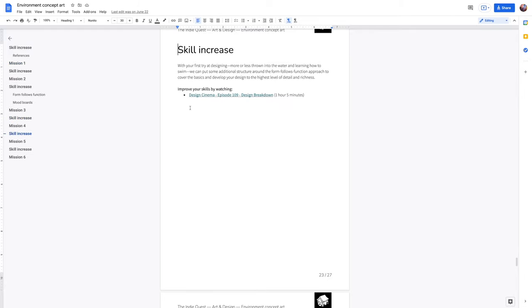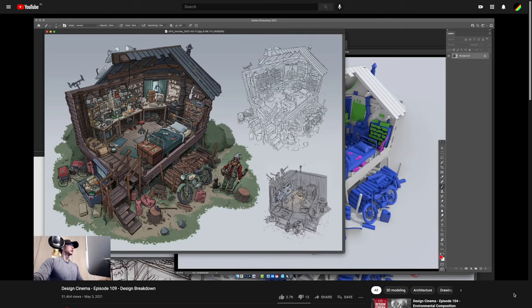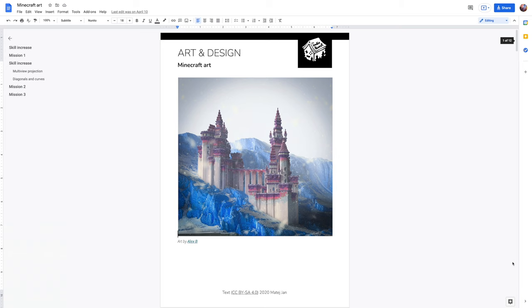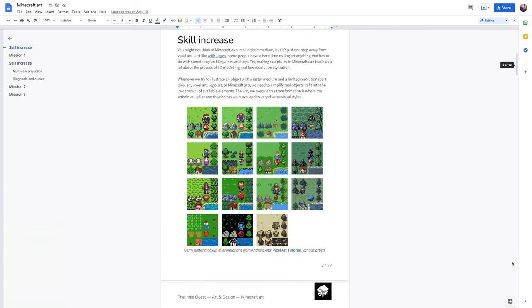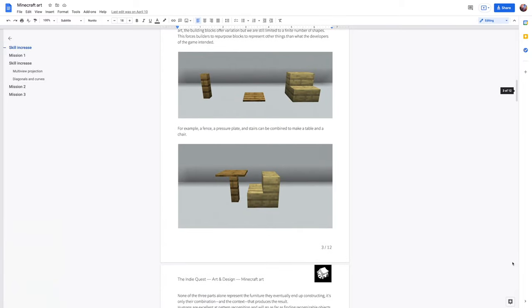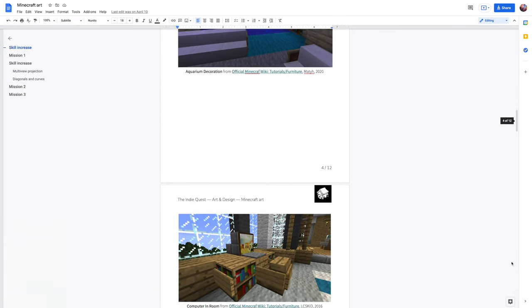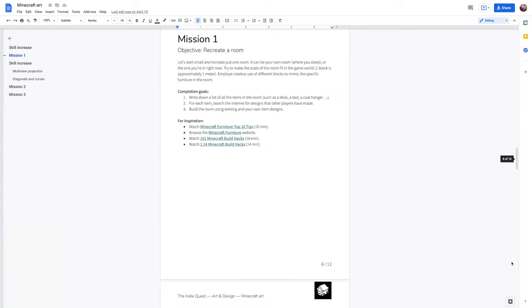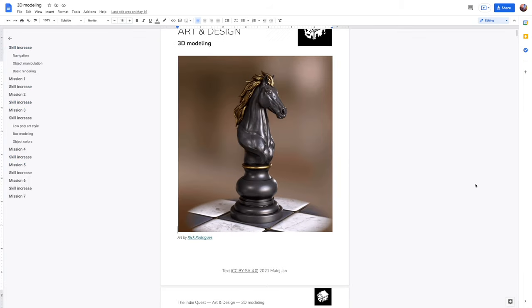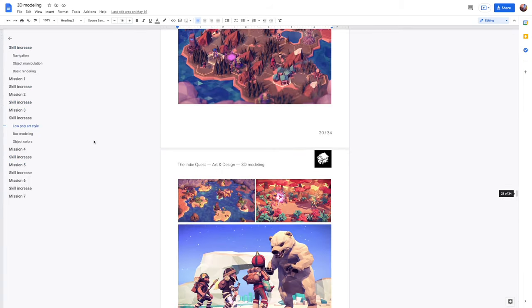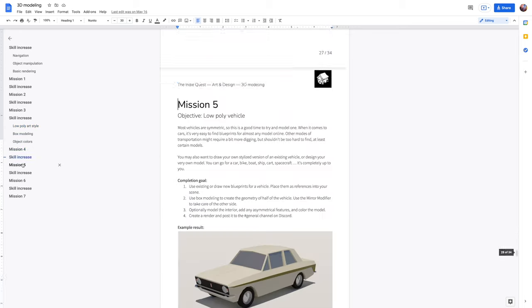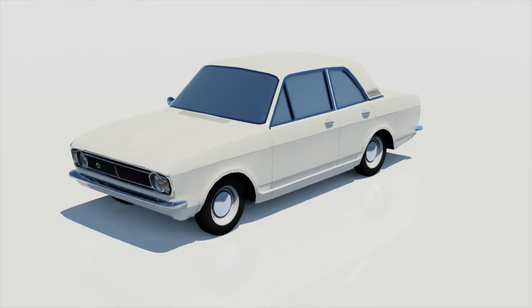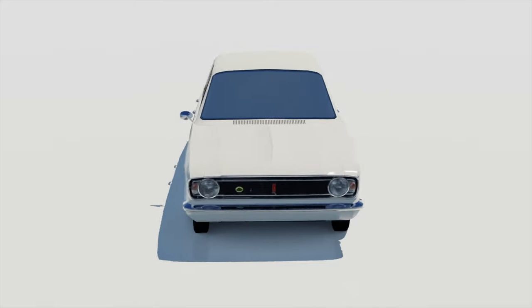The Minecraft art materials are a great introduction step towards 3D modeling, and speaking of 3D modeling, we do have 3D modeling materials as well. You will go into Blender and create your first low poly models and all the way up to high poly as well.